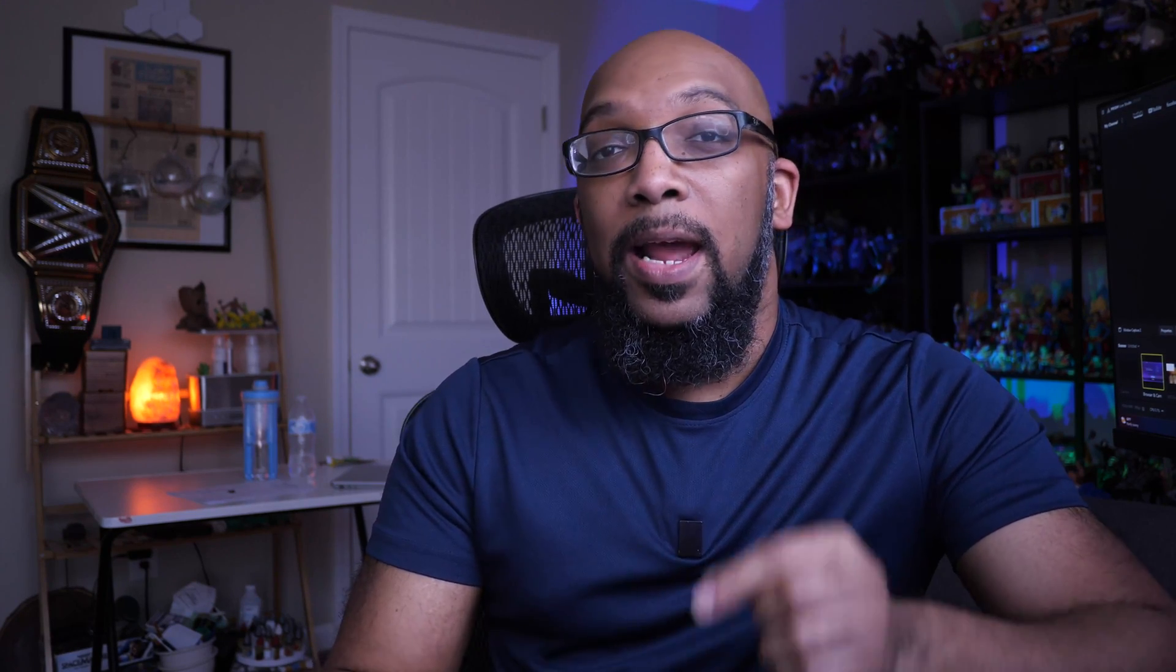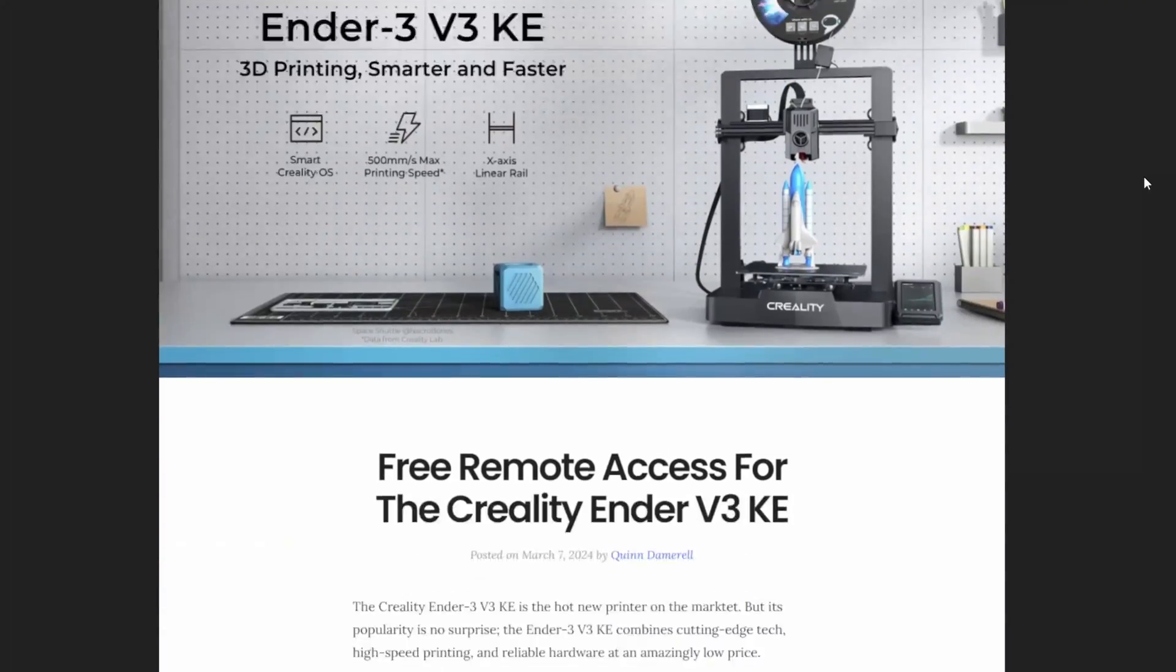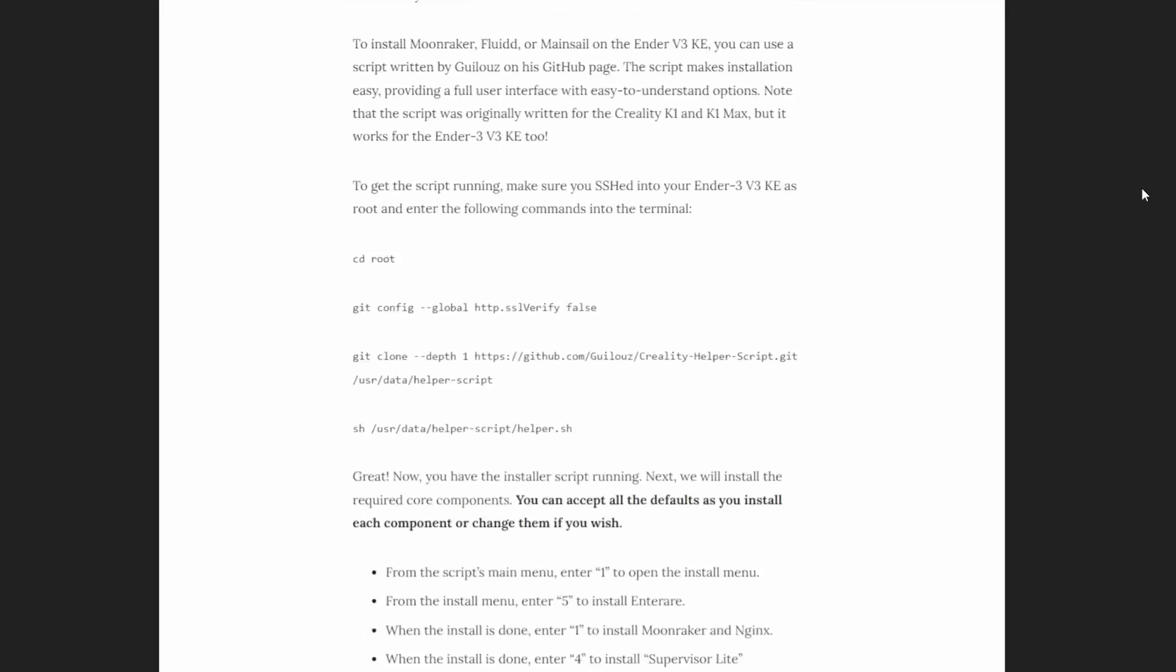So what devices can you use OctoEverywhere on? Well, typically if you're running a printer that has Klipper and it's a version of Klipper that the developers haven't bogged down and made unrecognizable, then you can use OctoEverywhere on that. But in addition to that, you can use it on Bamboo Lab printers now, that is a new release, it's real exciting. You can also use it on Creality K1 printers, you can use it on the Neptune 4 family of printers, that's what I'm going to be using today to show you what the features are like. You can also use it on the Creality V3 KE printers, that's a relatively new release.